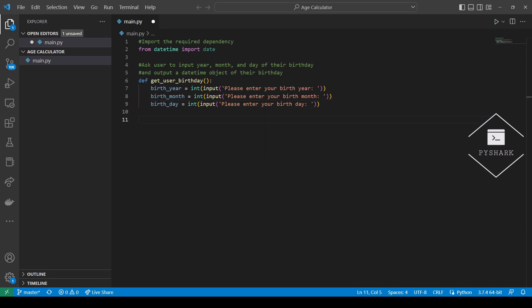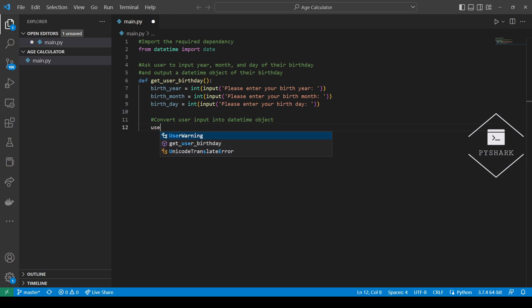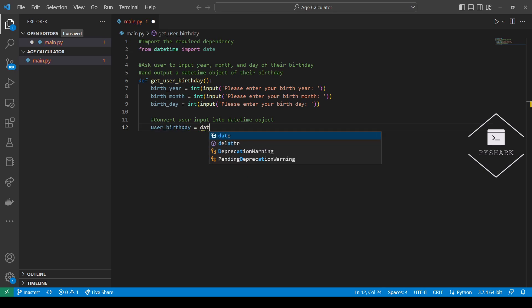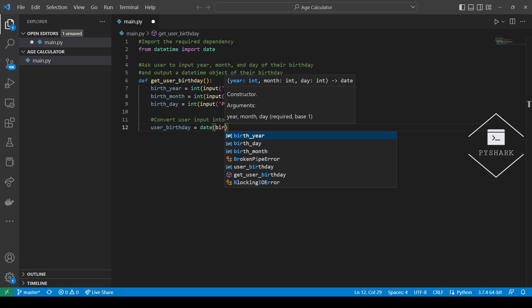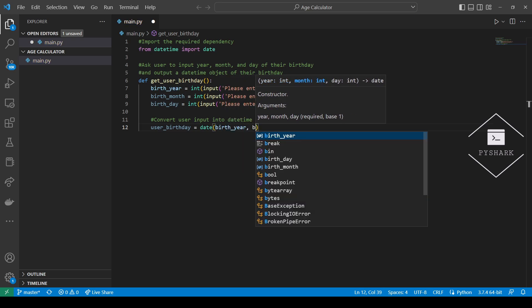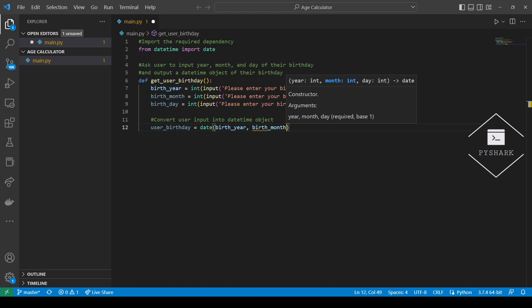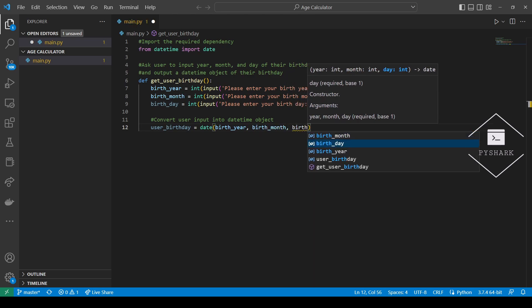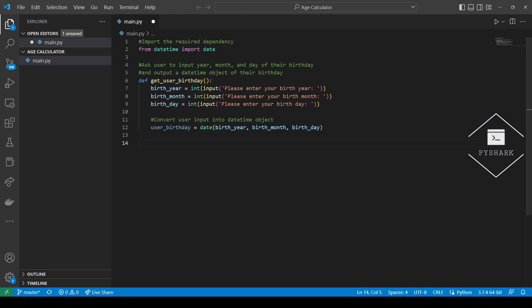Next we will convert user input into a DateTime object using the Date function. We will return the user birthday variable.